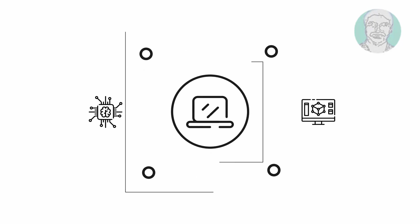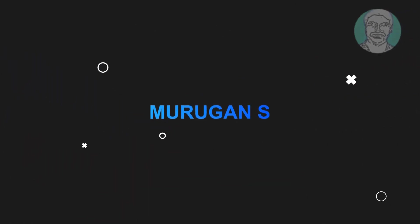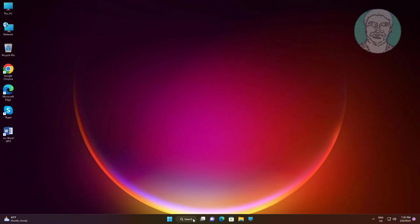Welcome viewer, I am Murigan S. This video tutorial describes Windows 11 10 camera error code 0xA00F4292 fix.